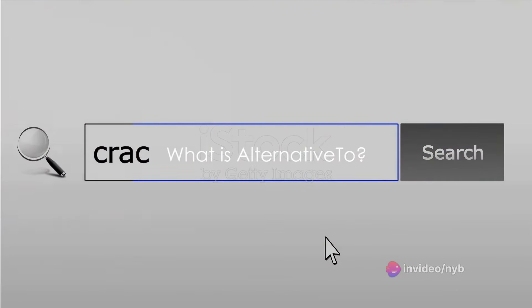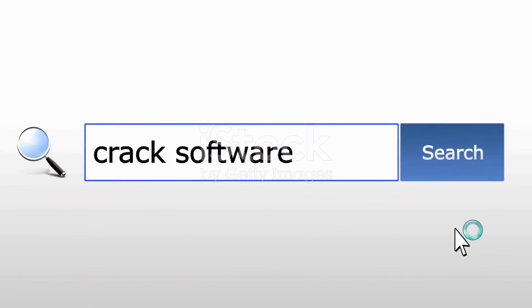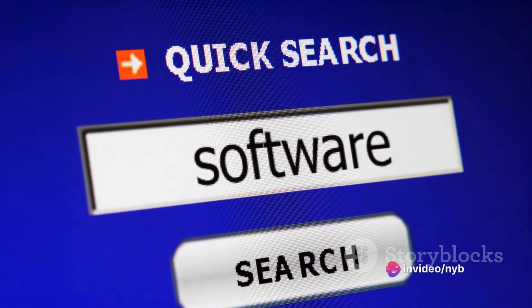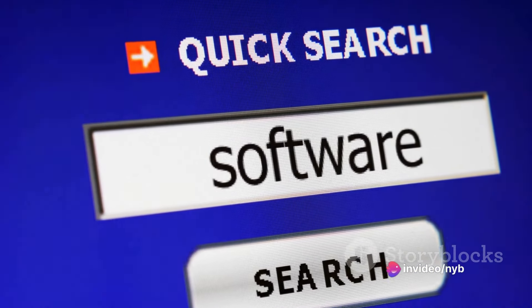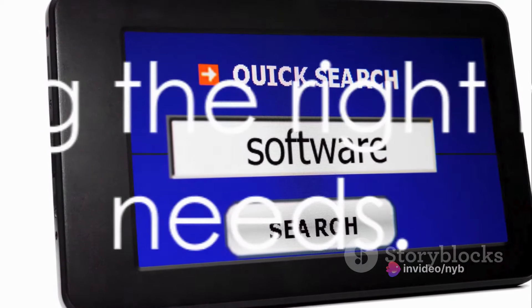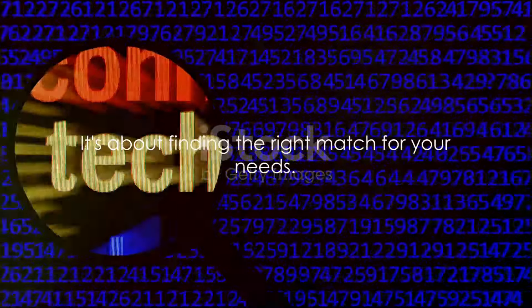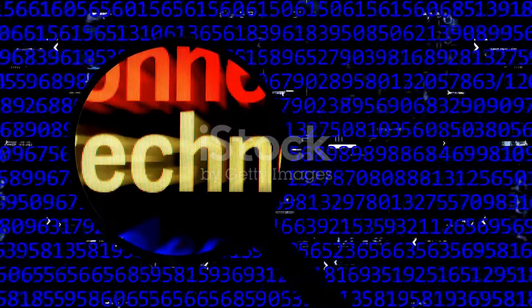So what is Alternative 2? Imagine a crossroads in the digital world where every path leads to a new software discovery. That's Alternative 2 in a nutshell. It's a user-driven platform that helps you find alternatives to the software you know and want to replace. But it's not just about finding a substitute — it's about discovering choices that fit your needs perfectly.